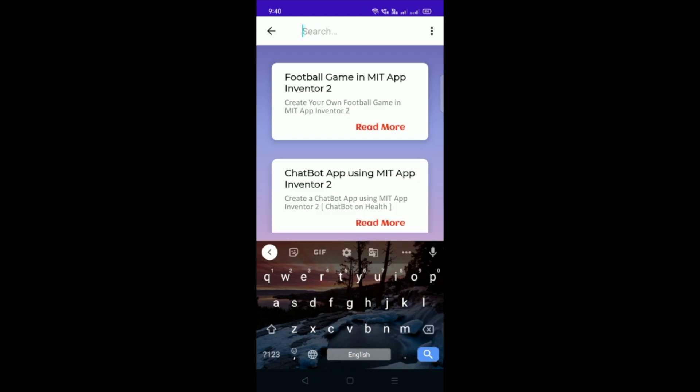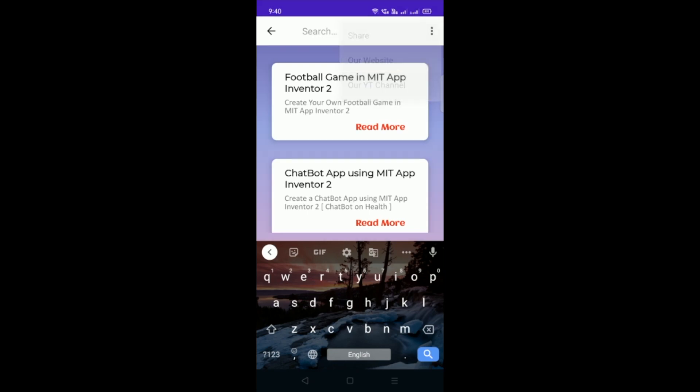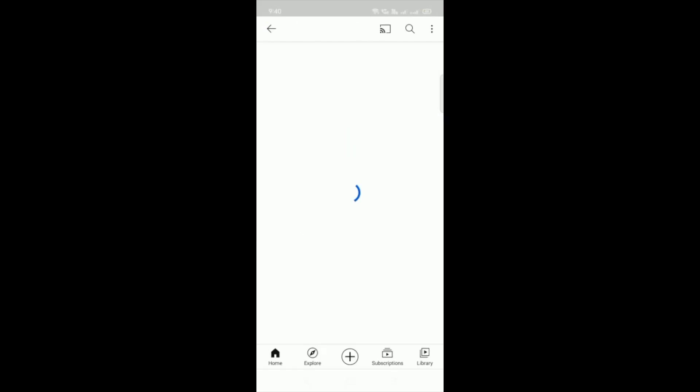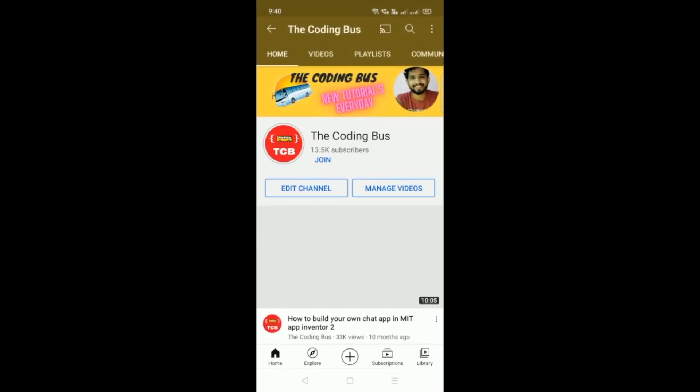Now you can see three dots, you just need to click on the three dots. You can see share option, you can share this app with your friends and family. Our website, whenever you click on this you will redirect to our website. And that's our YT channel, YouTube channel, you will redirect to our channel, The Coding Bus.